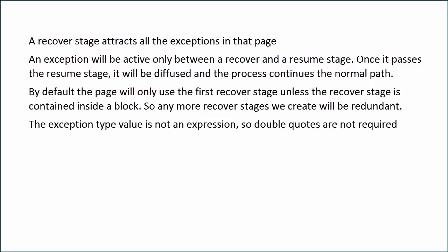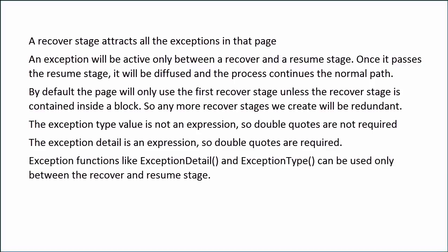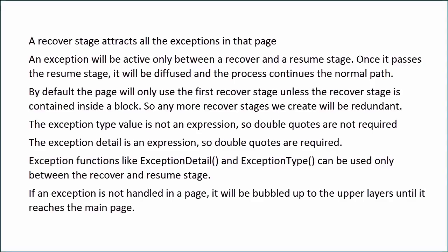Exception type value is not an expression, so double quotes are not required. The exception detail is an expression, so double quotes are required. Exception functions like ExceptionDetail() and ExceptionType() can be used only between the recover and resume stage. If an exception is not handled in a page, it will be bubbled up to the upper layers until it reaches the main page. So I hope by now you have a clear understanding on what exceptions are and how to handle them.